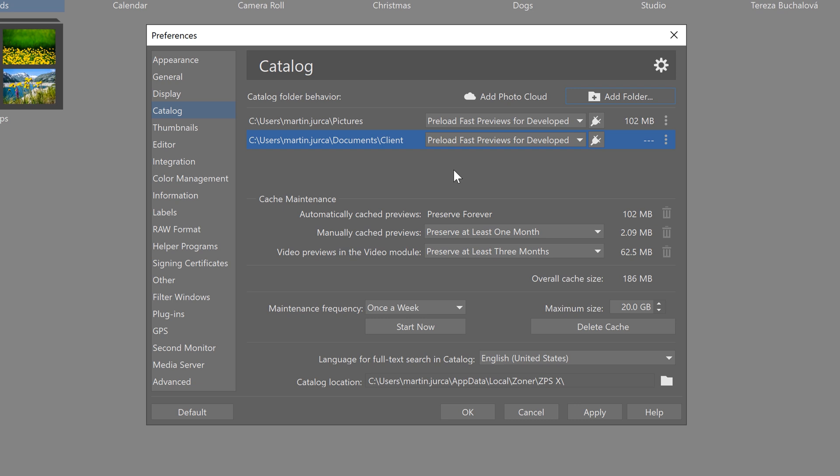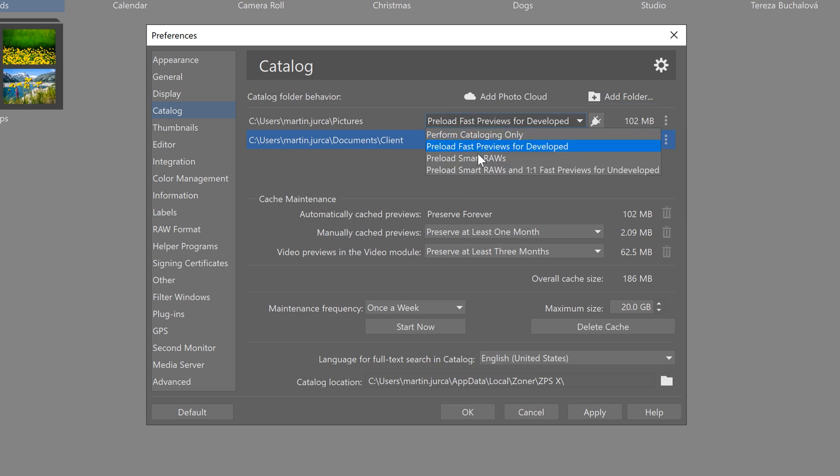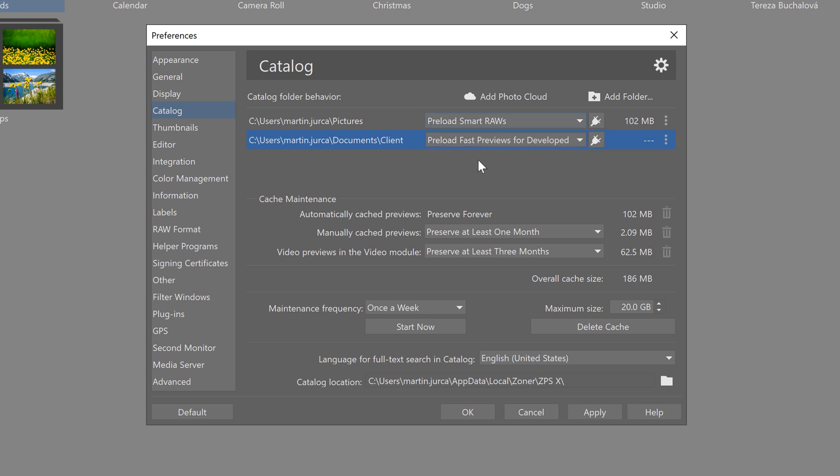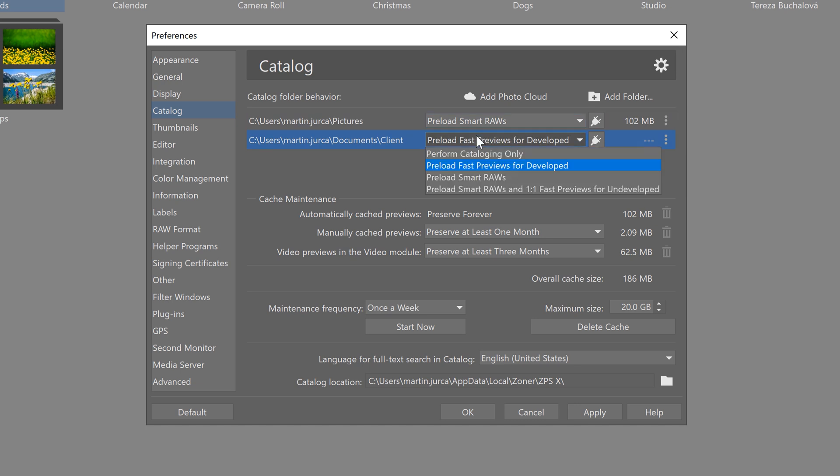For my pictures folder I select preload smart raws, and so if I add pictures to this folder in the catalog in the future, Zoner will preload the images so that they're faster to work with in the develop module. Remember, this setting is useful if you plan to continue editing most of the photos.